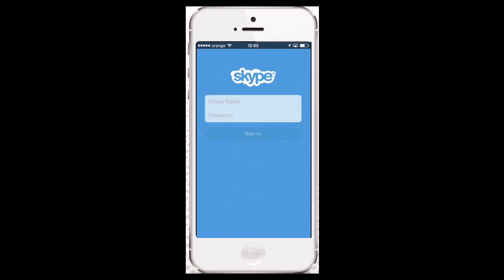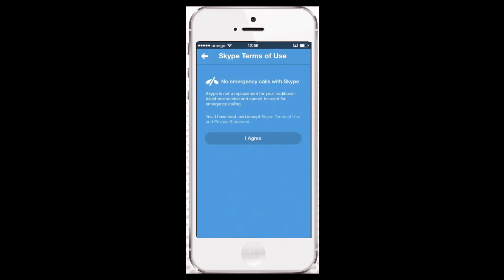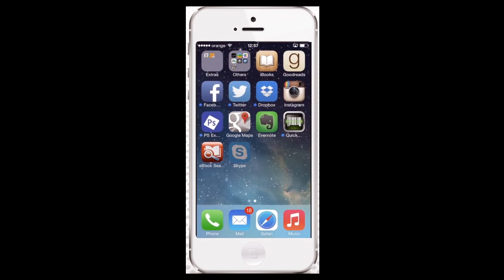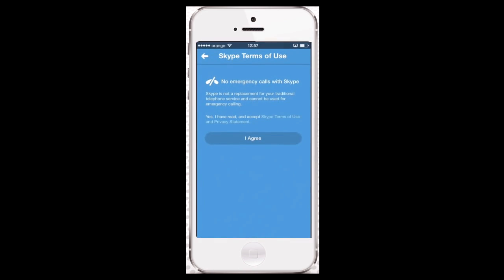Now you have three options: sign in to Skype with your Skype credentials, sign in with your Microsoft account, or create a new Skype account. We'll choose to create a new Skype account. After you've read the terms of Skype use, tap I Agree to proceed, if that is the case of course.